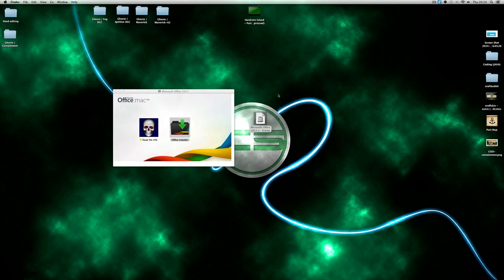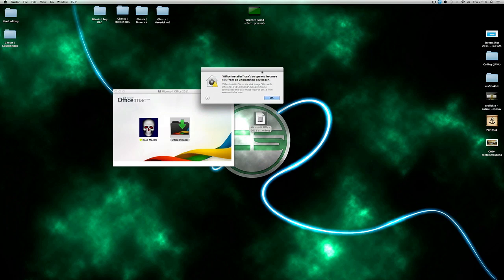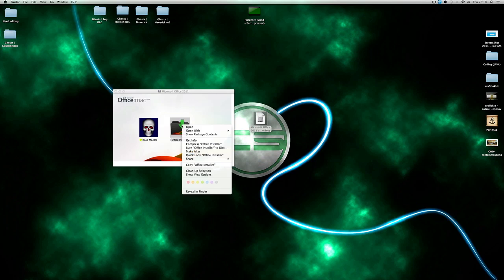Oh wait, I probably should have read that. It said Office installer can't be opened because it is from an unidentified developer. So basically if it says that, you just want to right click it and click open.